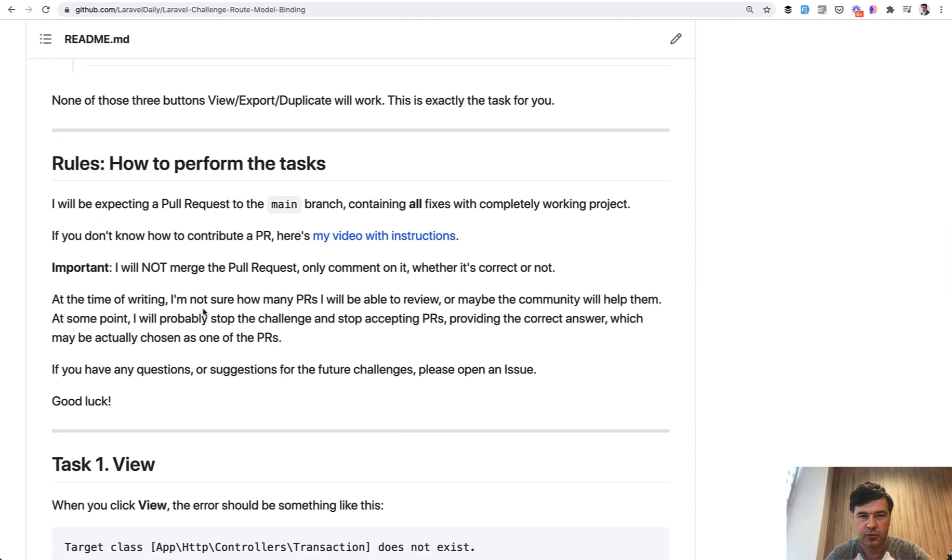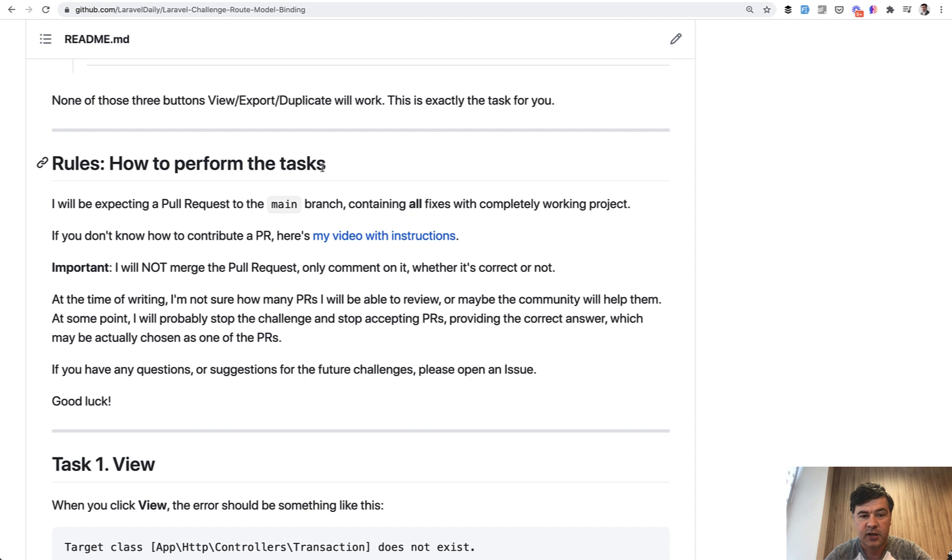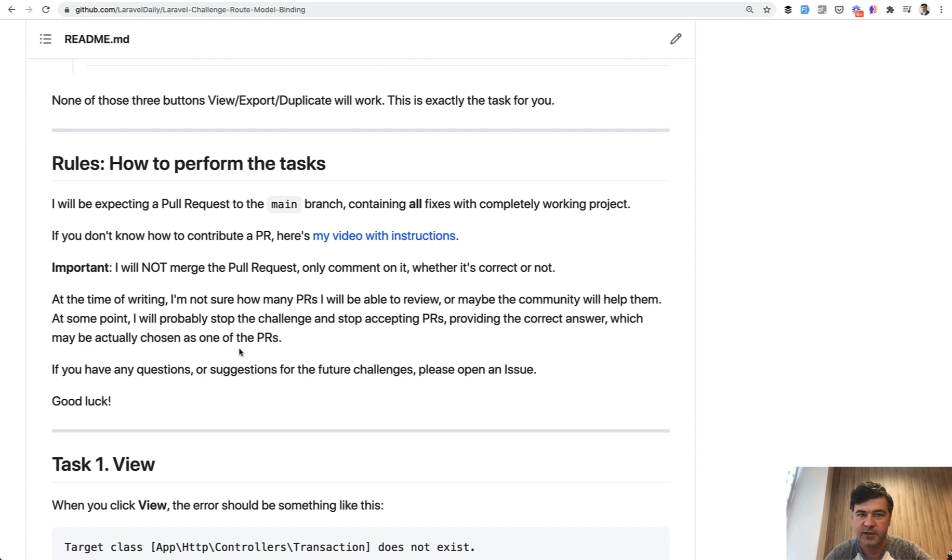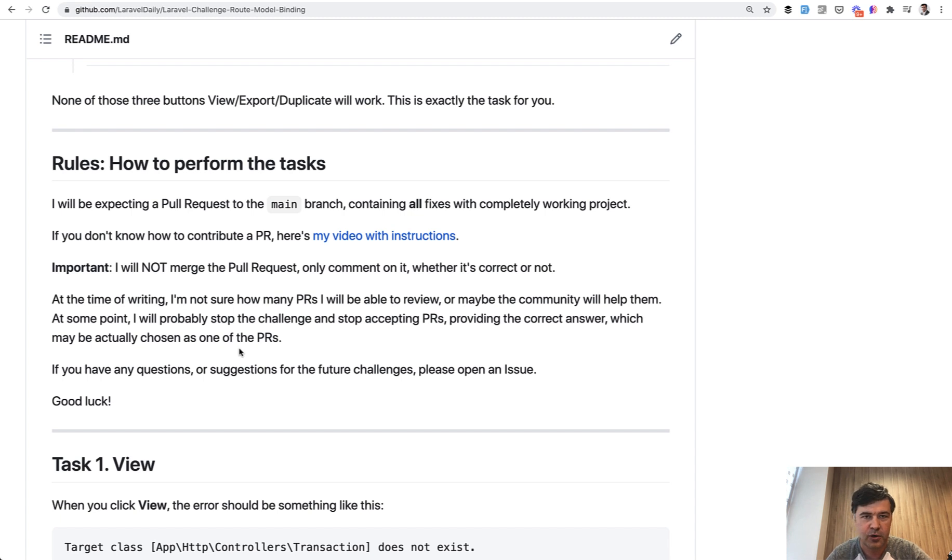So here are the rules. But in a nutshell, I will rephrase it that you do pull request as submission to any open source repository, like you would contribute to some package or some open source readme file or whatever. If you don't know how to do that, here's the link to my video with instructions on how to contribute to any open source projects. And basically I will expect pull requests from you guys. You may add some comments in that pull request for me to read, or maybe you can perform some of the fixes. I don't know how many pull requests I should expect. So I don't know how much I can promise to review or to comment. So we will see.